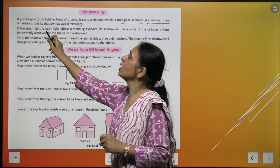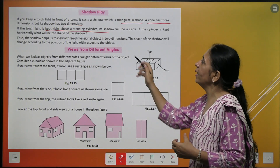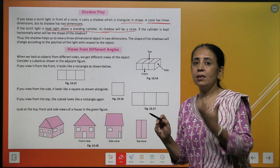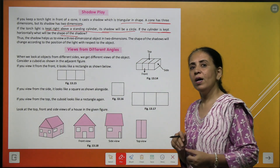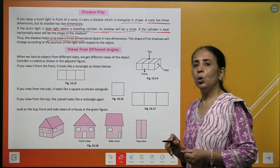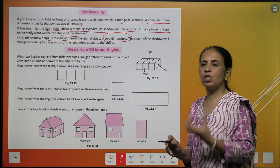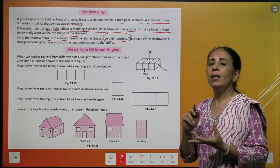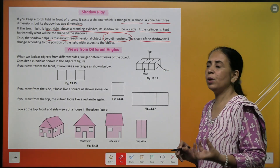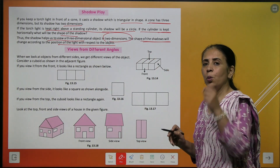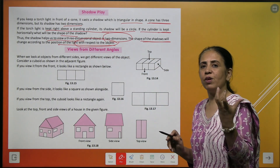Now, if a torch light is kept right above a standing cylinder and shines from the top, the shadow will be in the shape of a circle. If the cylinder is kept horizontally, the shadow will be in the form of a rectangle. The shadow helps us view three-dimensional objects in the form of two-dimensional shapes, and the shadow changes according to the position of the light falling on the object.